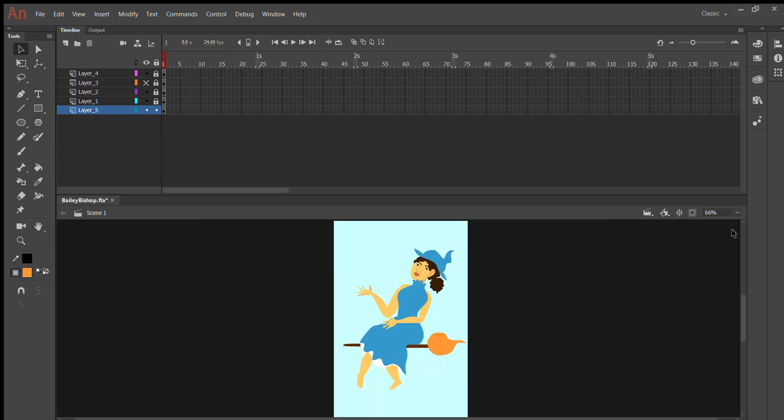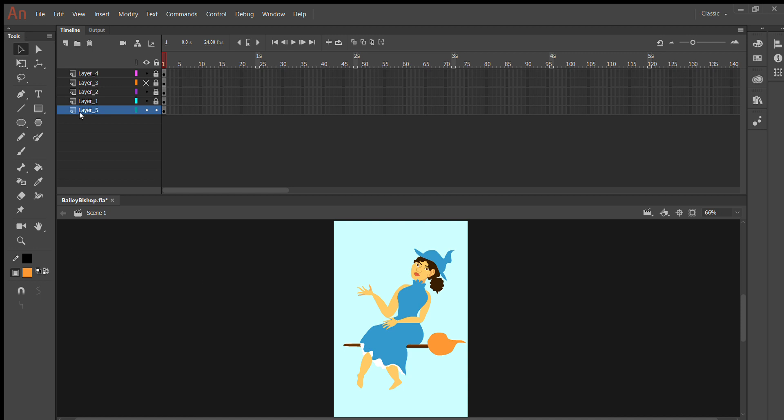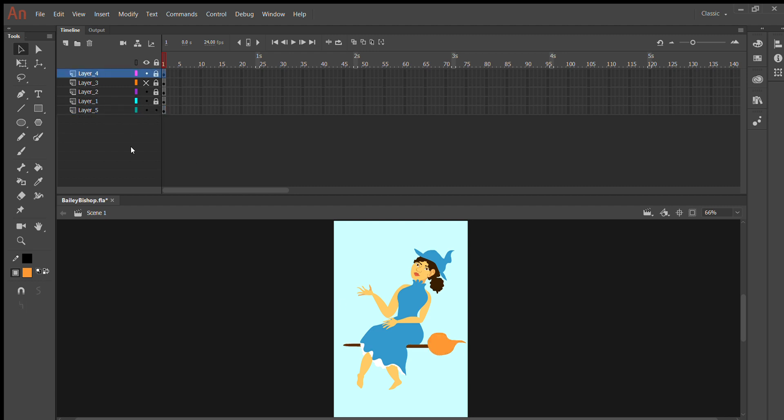So we have this little drawing here of a witch. This was just for some... there we go.